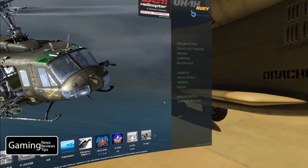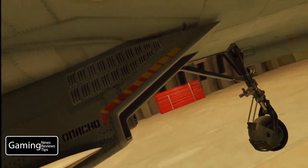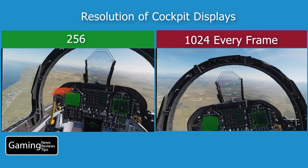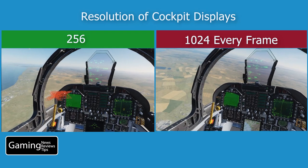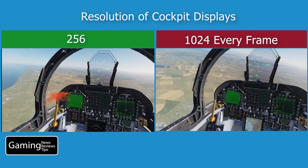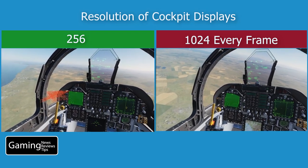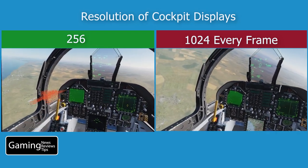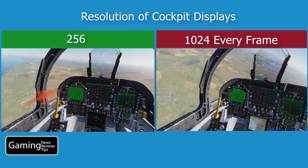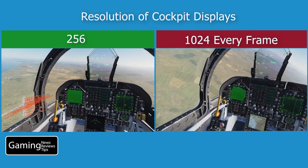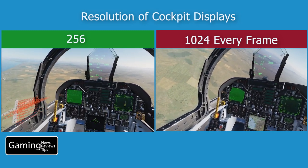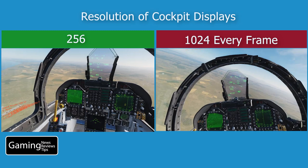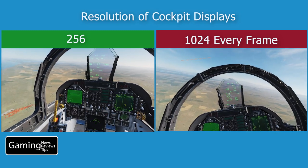I've usually been playing on 1024, but let's go ahead and take a look side by side at the two extremes — 256 on the left hand side and 1024 every frame on the right hand side.